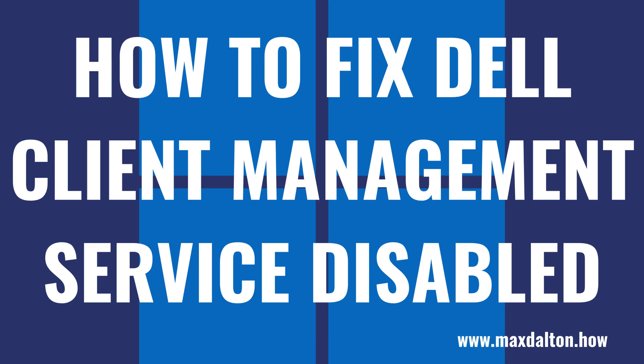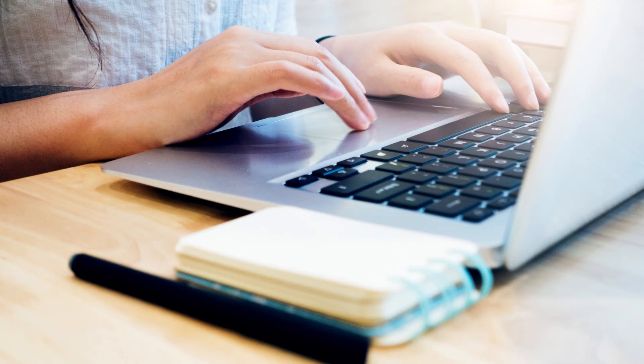What's up everyone. I'm Max Dalton, and in this video I'll show you how to fix the issue where you get a window that says the Dell Client Management Service is disabled.